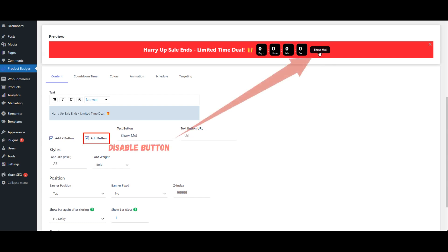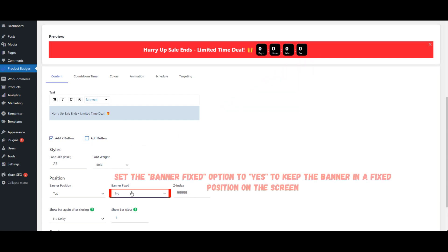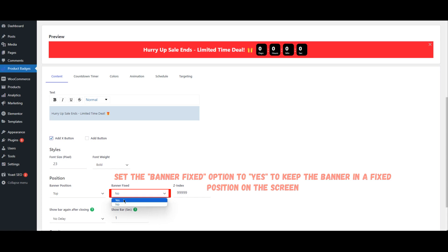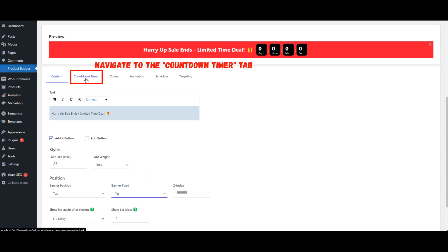Disable the button. Set the Banner Fixed option to Yes to keep the banner in a fixed position on the screen. Then navigate to the Countdown Timer tab.